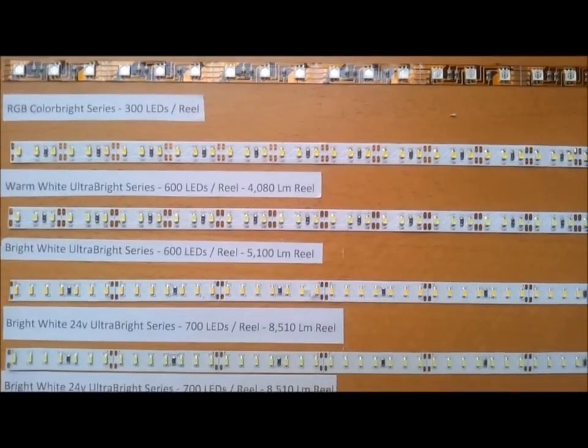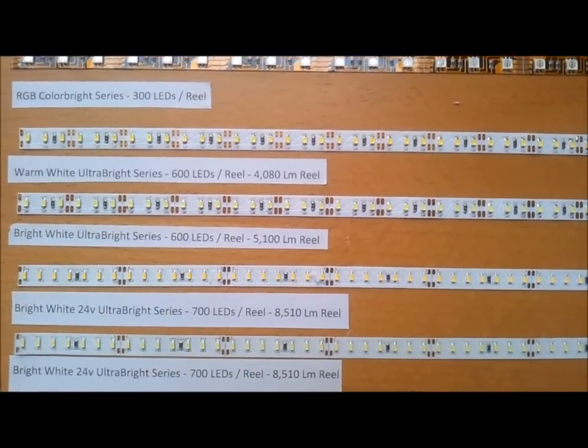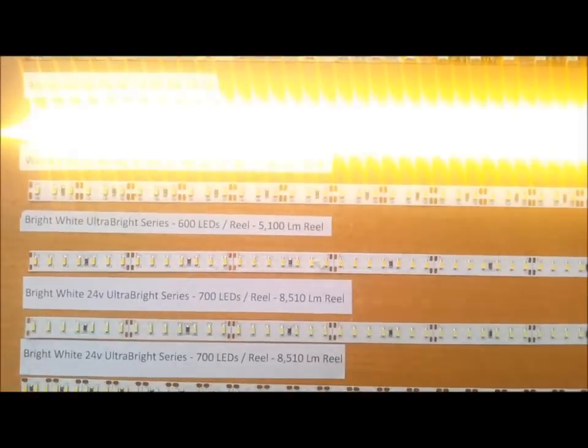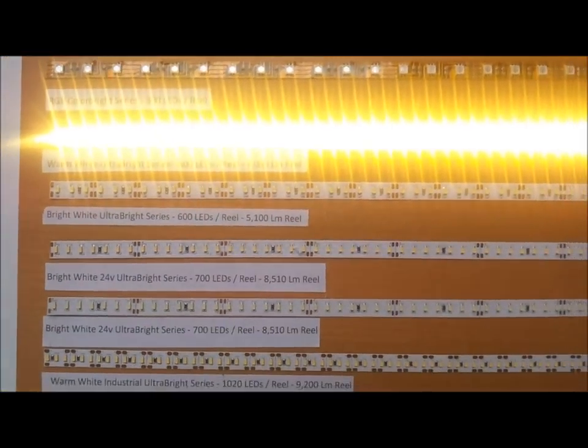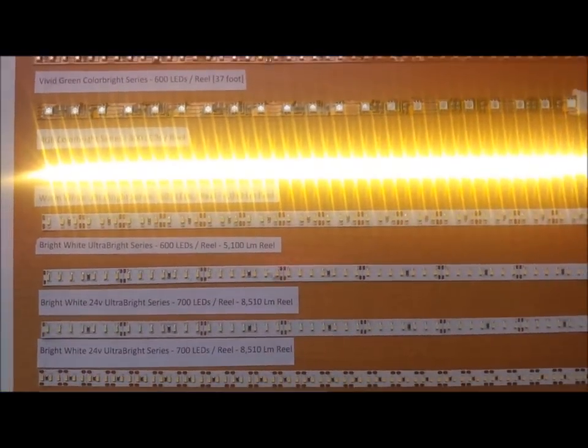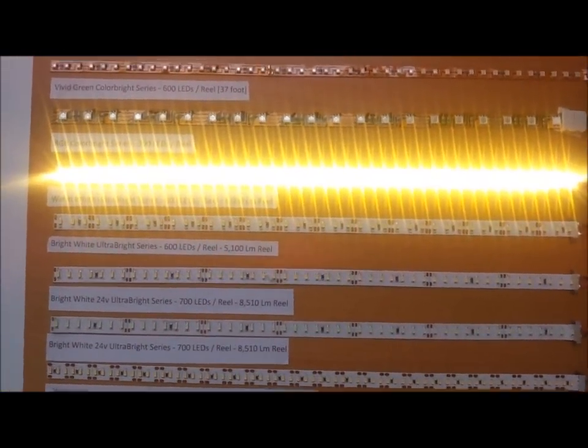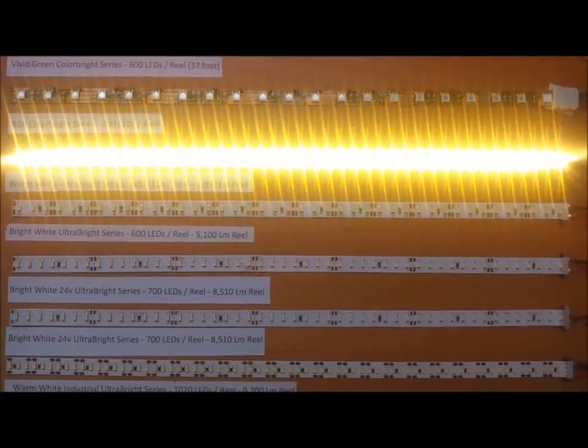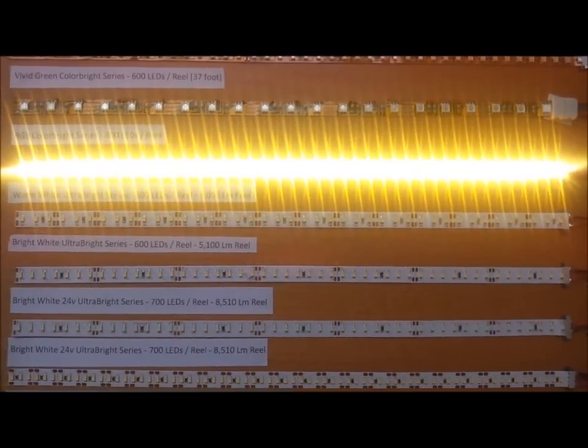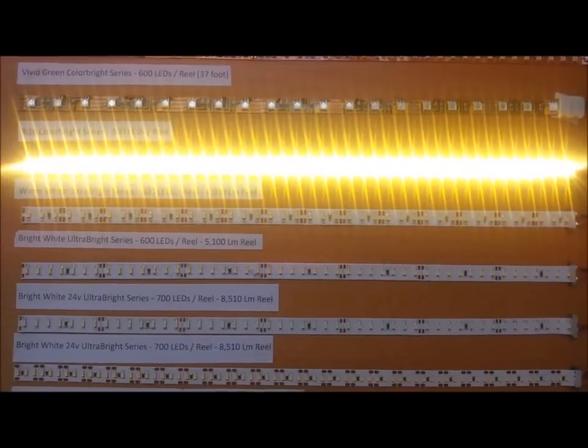As we go down, we're going to see the ultra bright series. This is a 12-volt series that is really, really bright. I would prefer this one for under cabinet lighting with a dimmer.